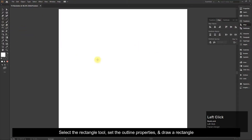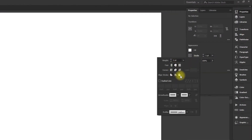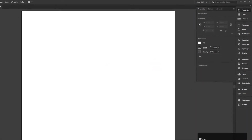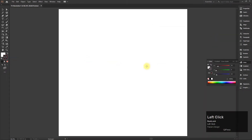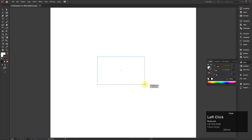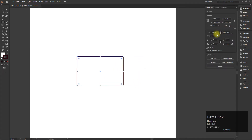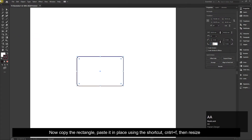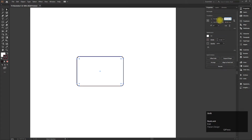Select the Rectangle Tool, set the outline properties, and draw a rectangle. Now copy the rectangle, paste it in place using the shortcut Control plus F, then resize it.